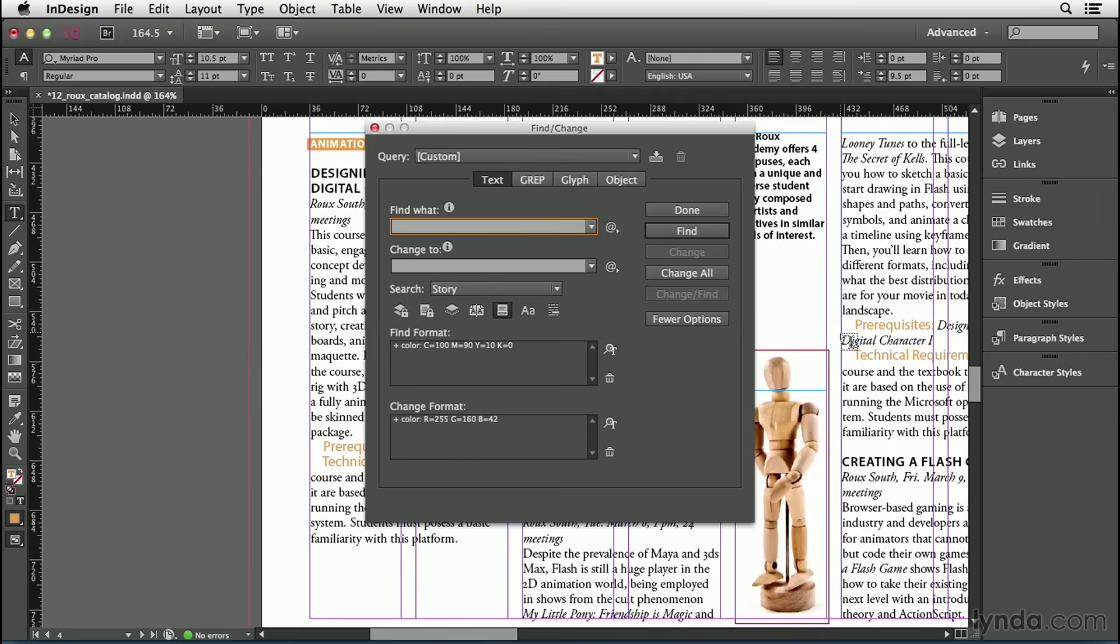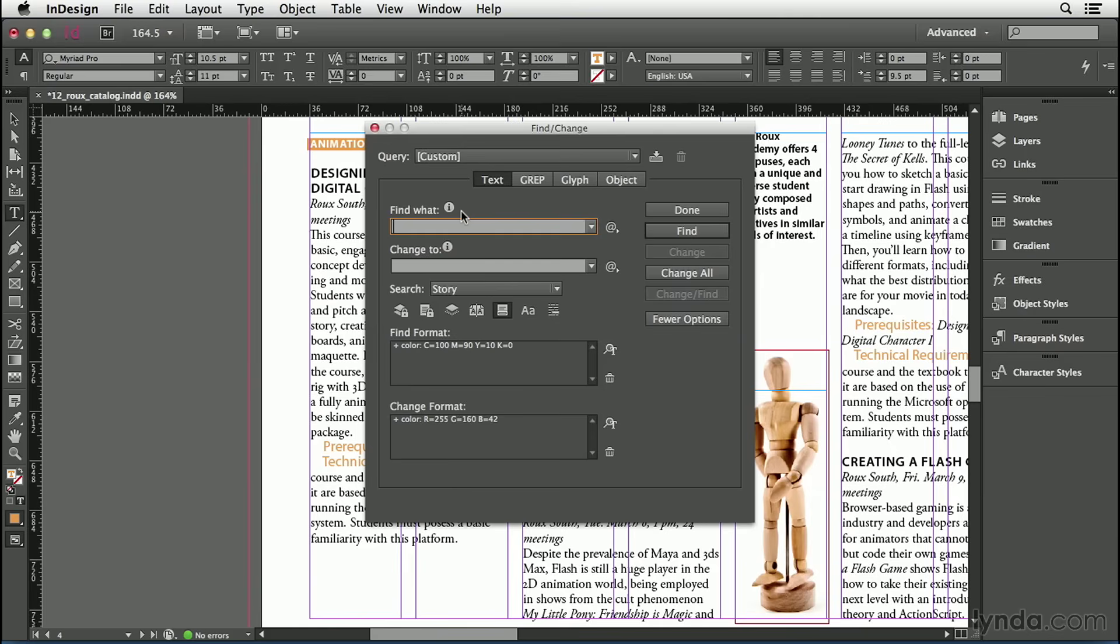There's two more things to look out for inside the Find Change dialog box. First, whenever you apply some formatting in Find or Change, you're going to get this little eye icon over here. It looks almost like an information sign, but that eye icon means that some formatting has been applied to either Find What or Change To. Now if you want to clear out all that formatting, all you have to do is click on this little trash can icon in the lower right corner. When you click on that, it simply strips away all the formatting and leaves it blank.